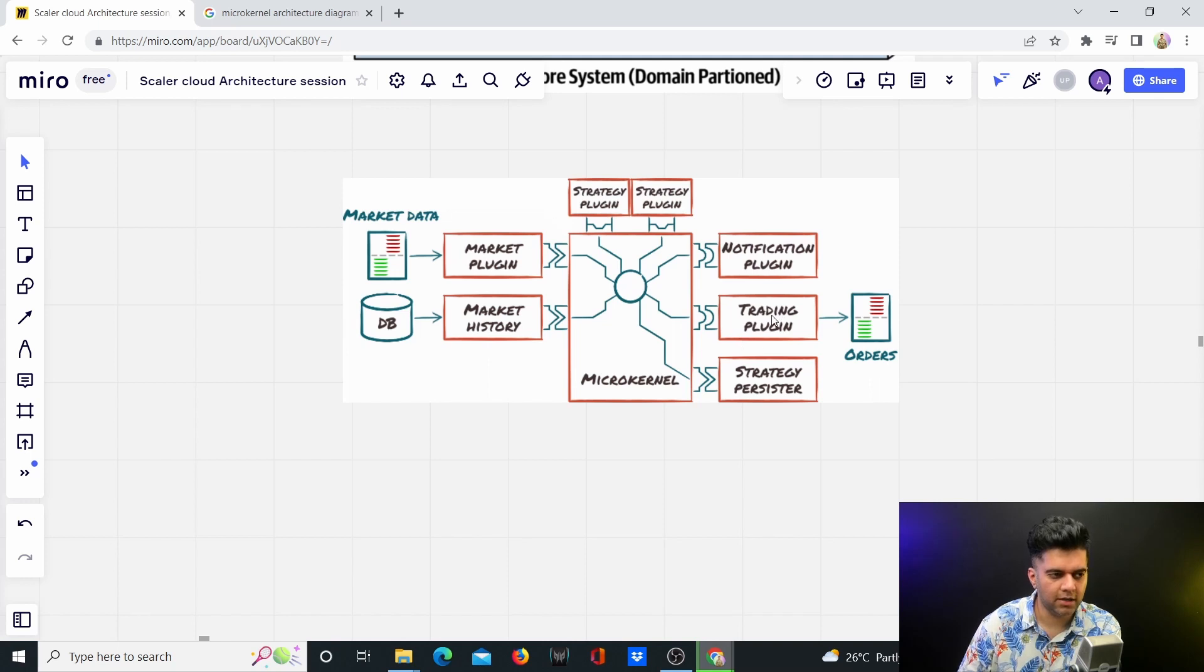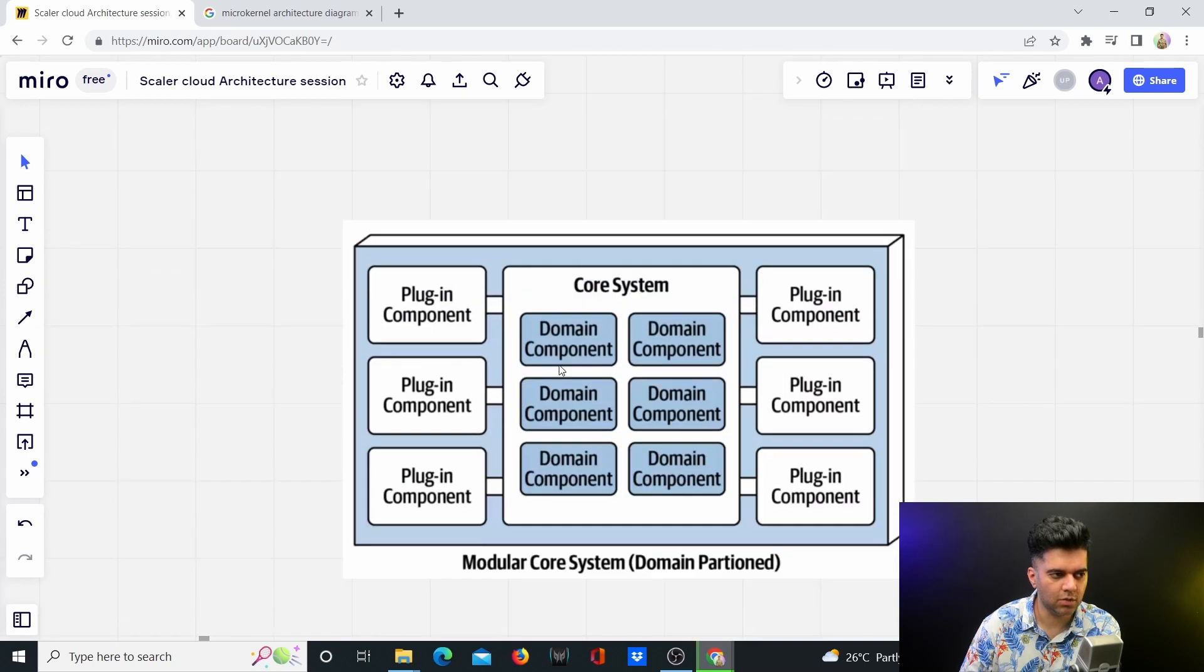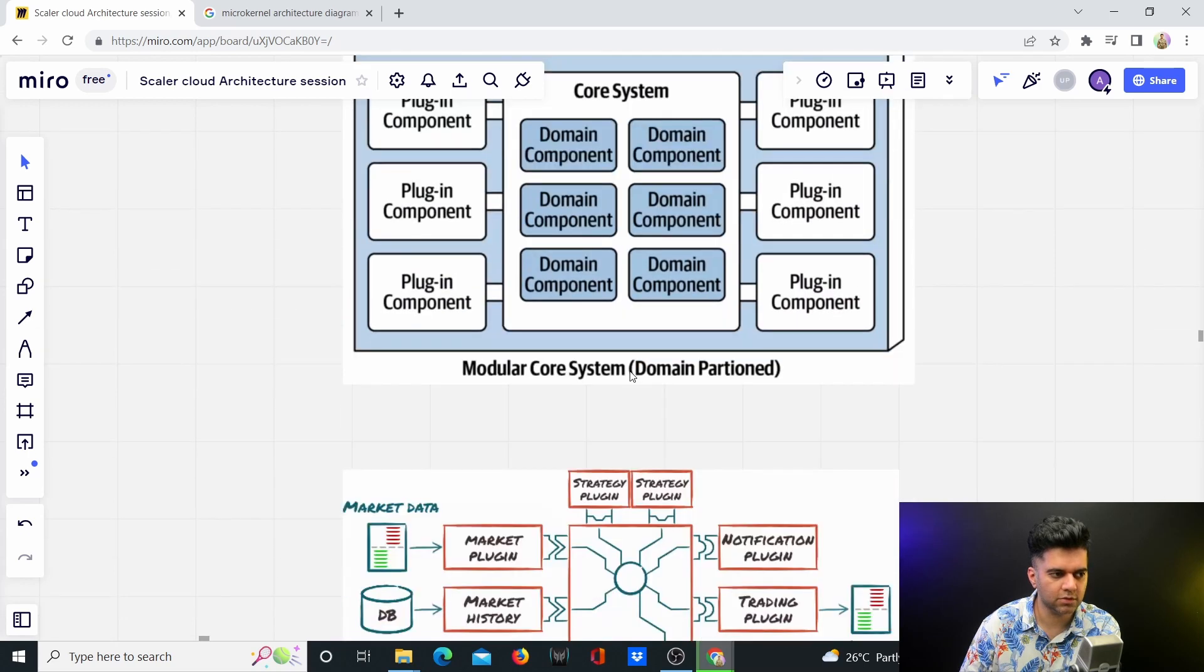For trading, you could have a different plugin. You can have market history in a different plugin, and strategy as well. You can have all these different plugins for different types of functionalities which you don't want your core system to have.